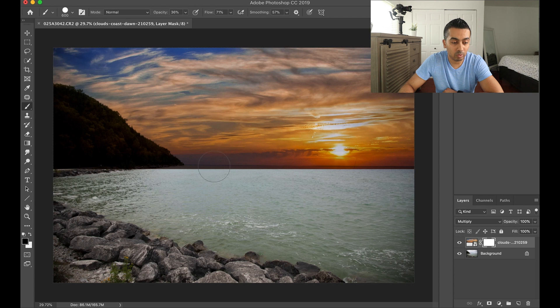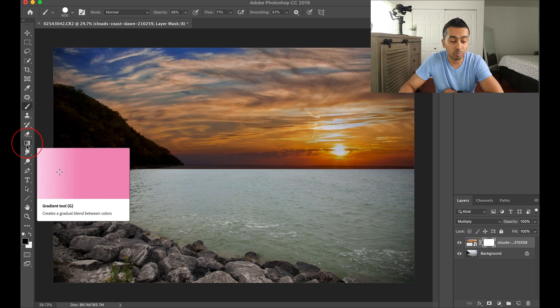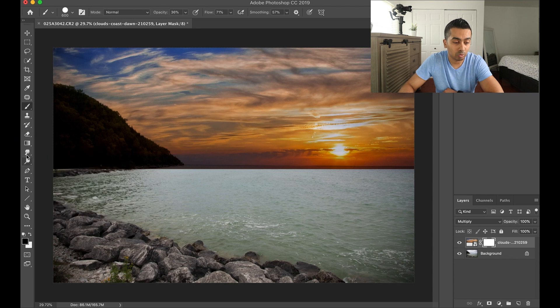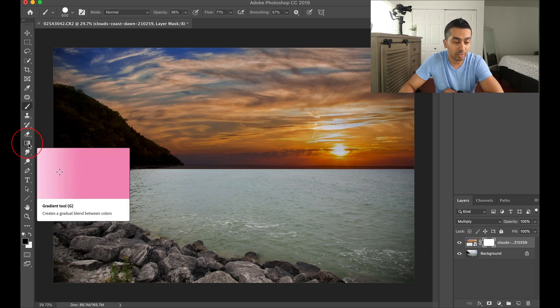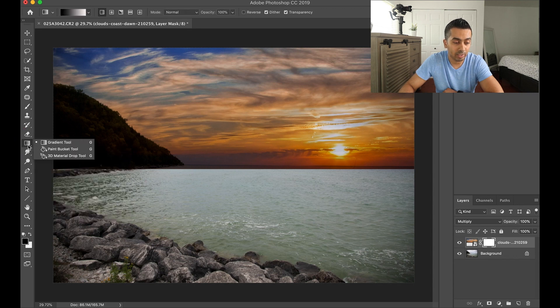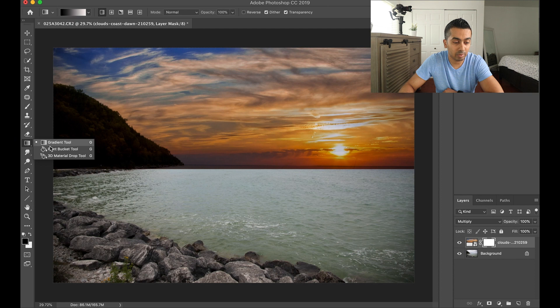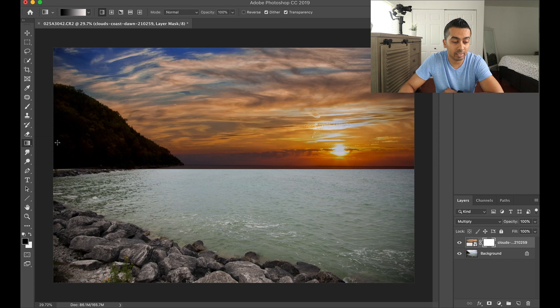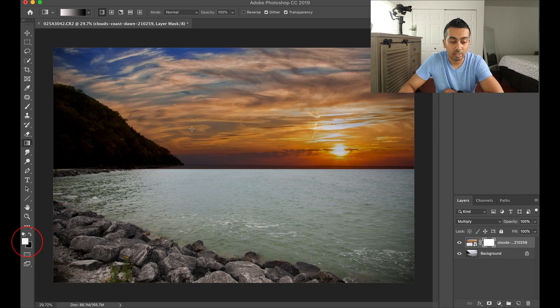After that, we're gonna go ahead and select our gradient tool. So if you don't know where that's at, you can hit G on the keyboard or scroll over to your toolbar here and you might show up as this. Or if you right click on it or keep it pressed, it might be like this. So in the end, we're gonna go ahead and select gradient tool. So go ahead and click on that. Make sure you've got your color selected here and the white is in the front.